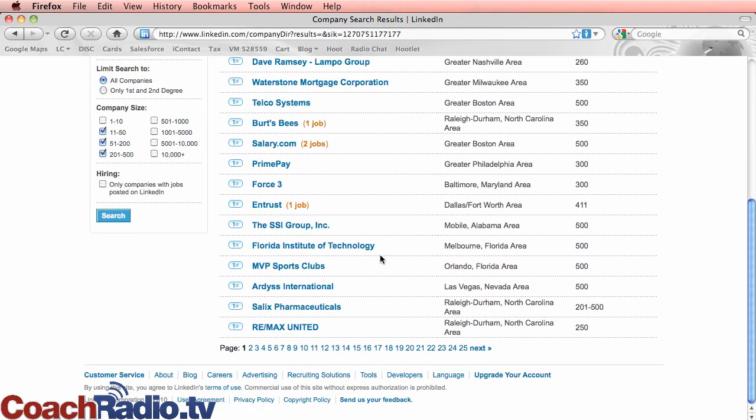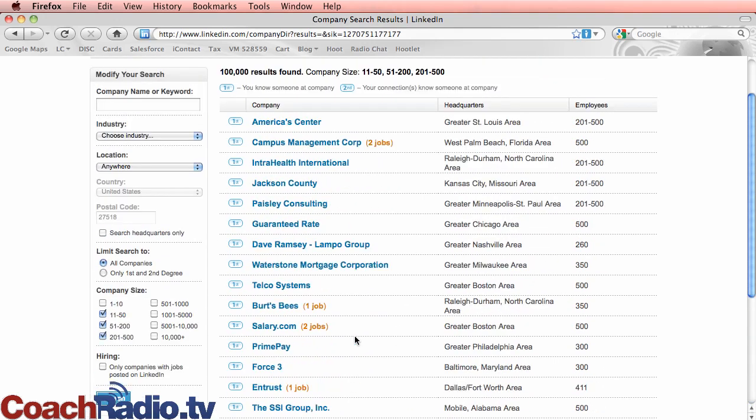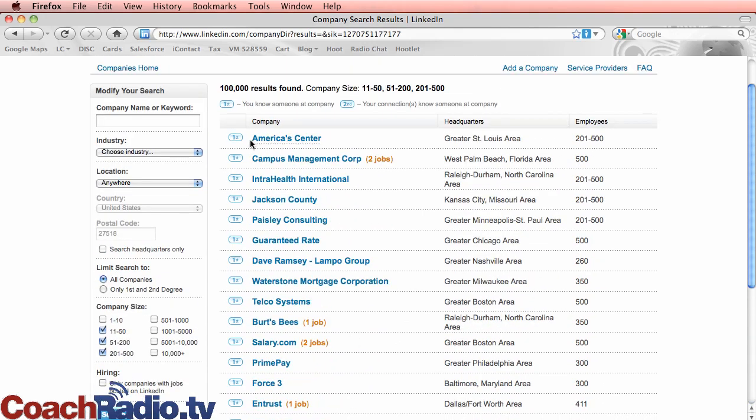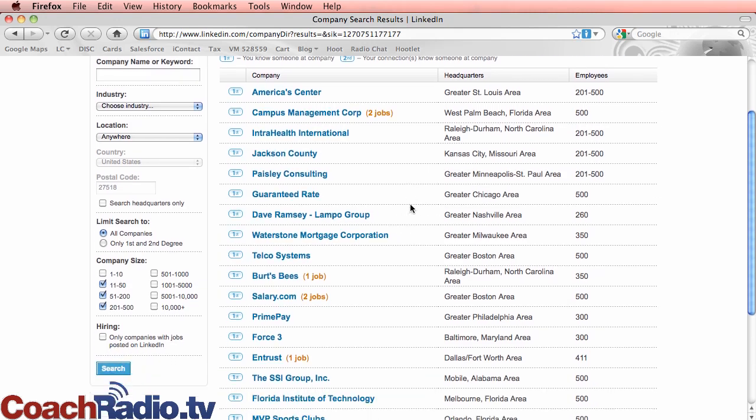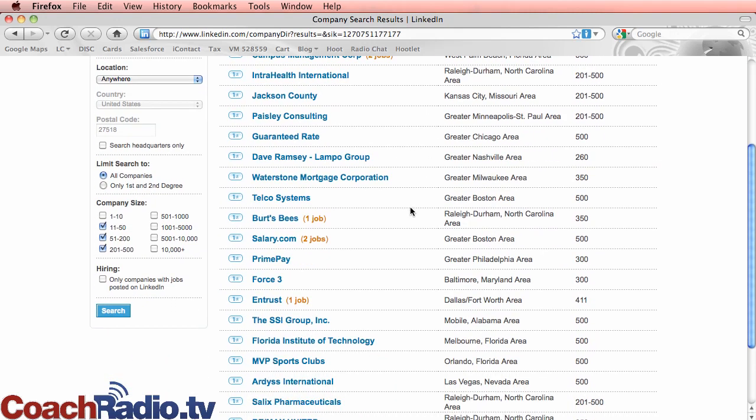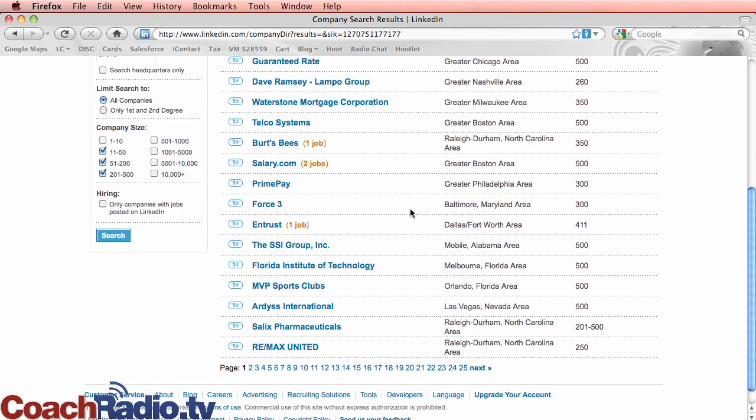Now look at this. I have 25 pages. This whole first page is look first, you know, someone at this company and it lists it directly in that order. So here it's going to list their headquarters. And now a lot of these companies I have never heard of.